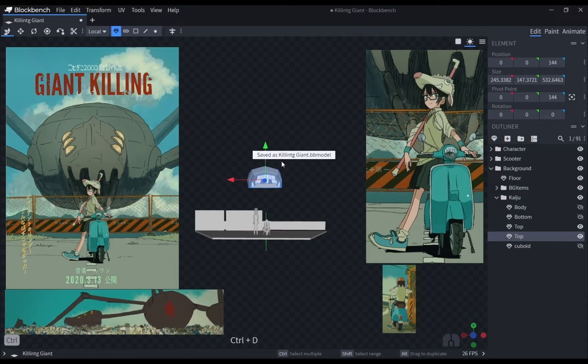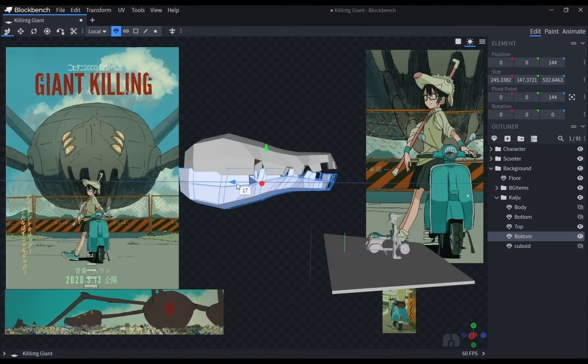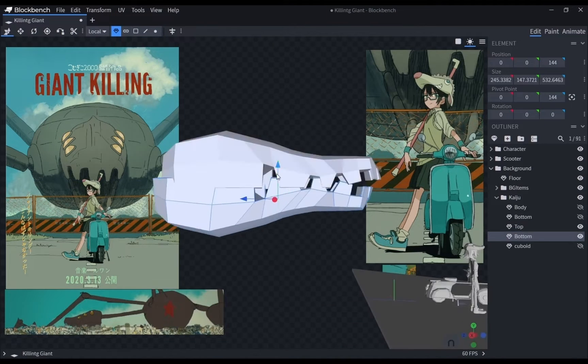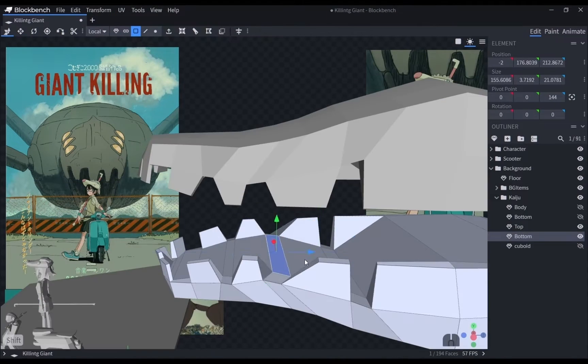To create the lower jaw, I just duplicated the upper jaw, flipped it over, and resized it to make it look nice and natural.